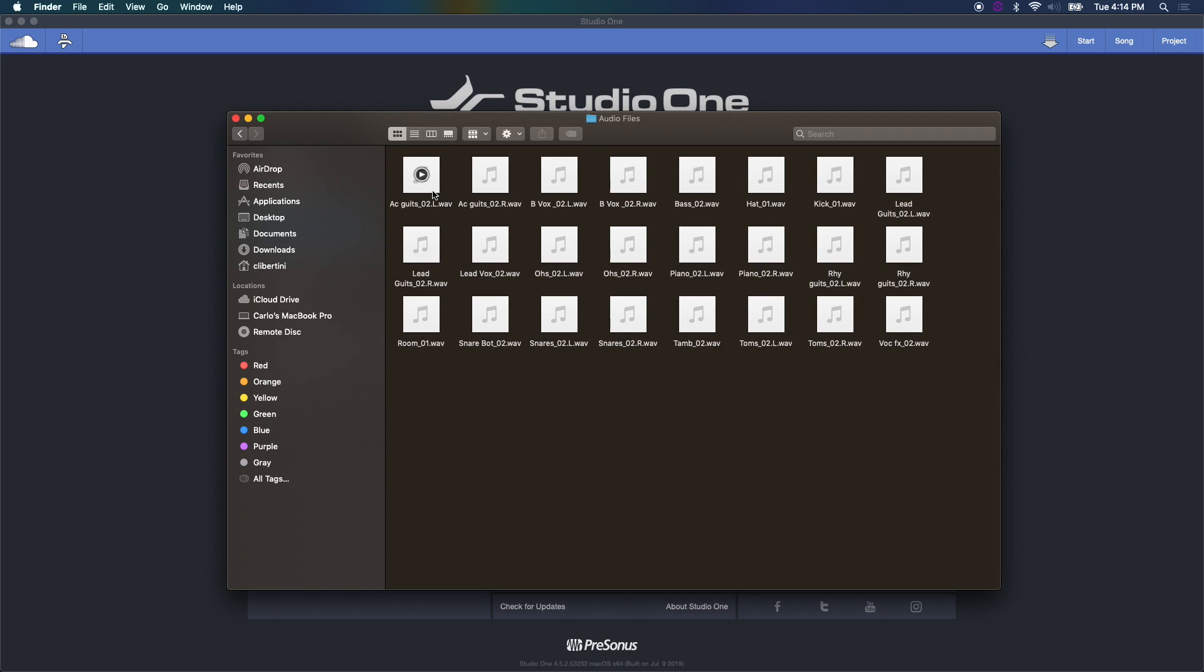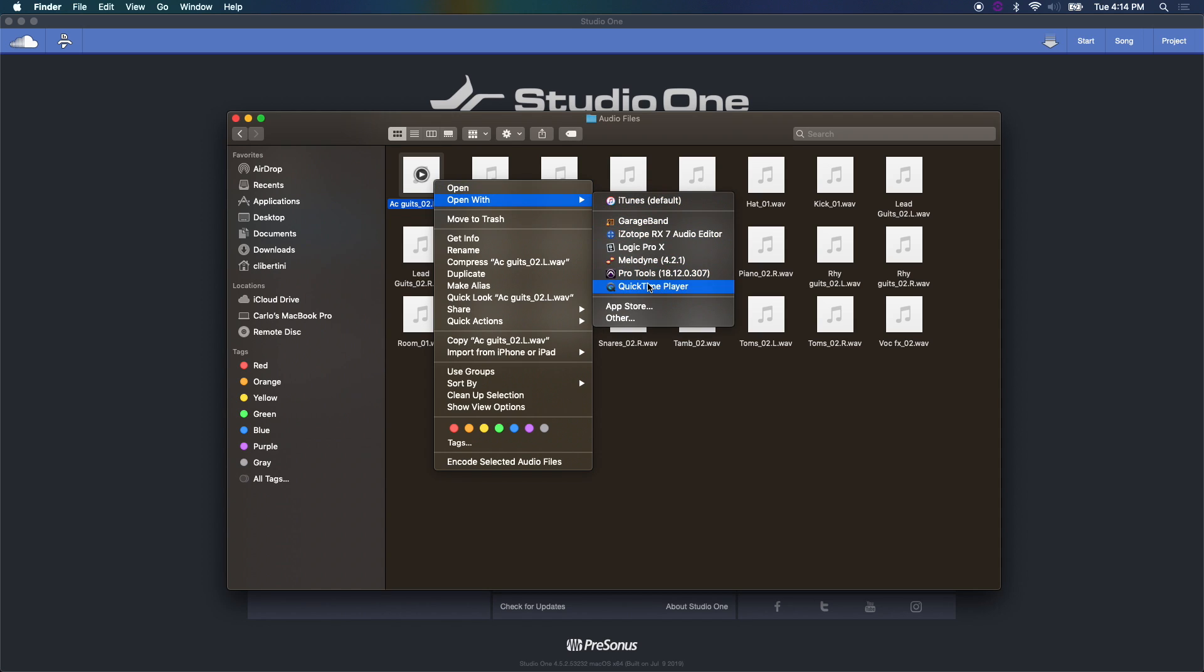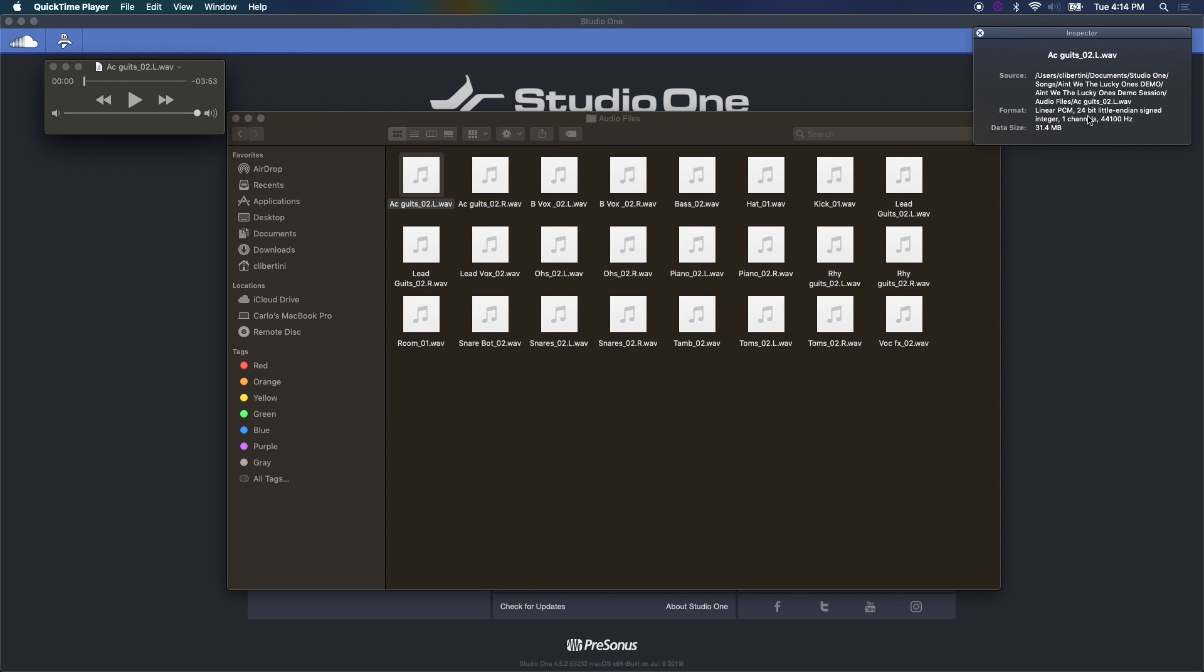And also another thing you want to know is really what the sample rate is of these files. One quick and easy way to do this is to select one of the files, choose Open With, and go to QuickTime Player. Then under Window, choose Movie Inspector, and it's going to give you that data: 24 bits at 44.1 kilohertz. So it's 24/44.1.